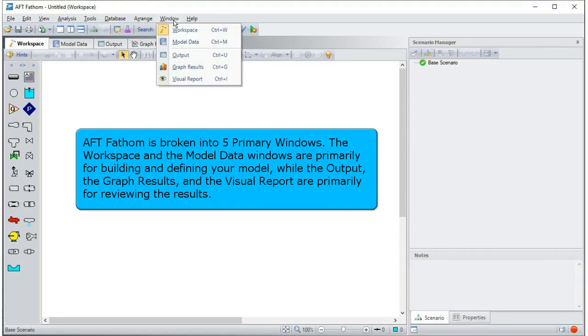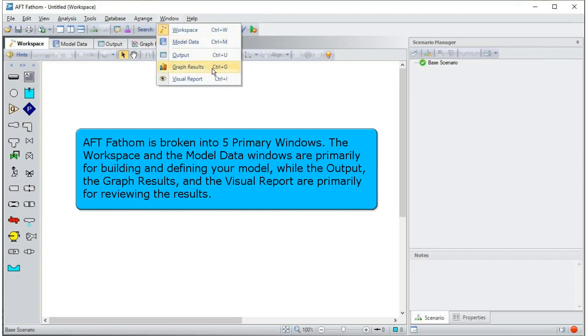AFT Fathom is broken into five primary windows. The workspace and model data windows are primarily for building and defining your model, while the output, the graph results, and the visual report windows are primarily for viewing the results.